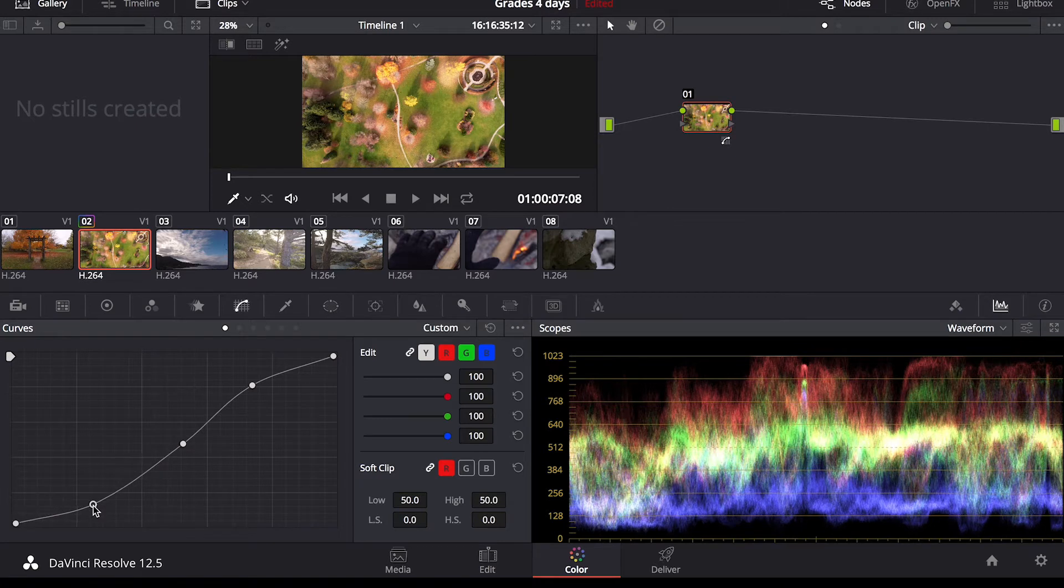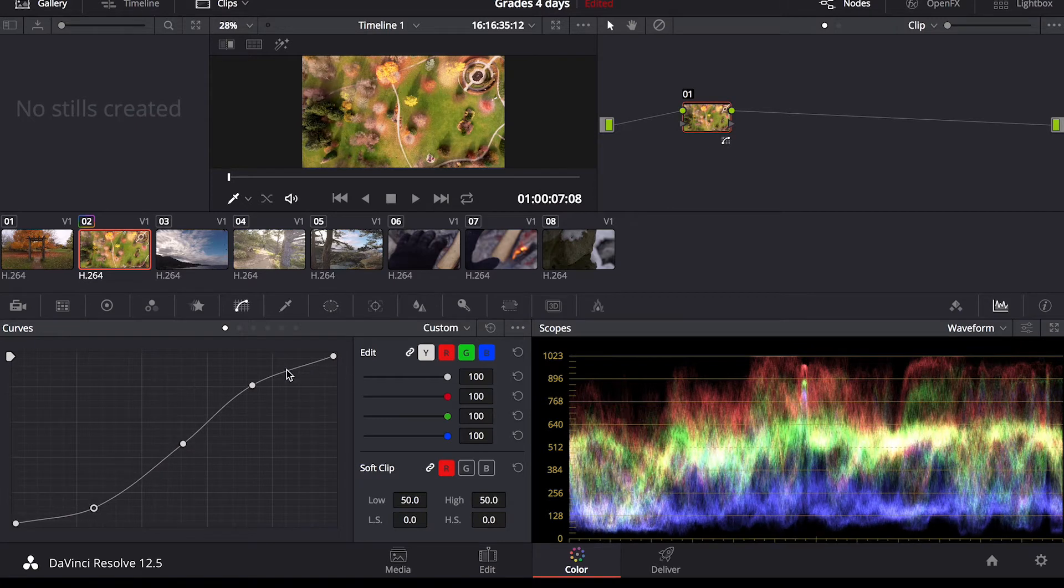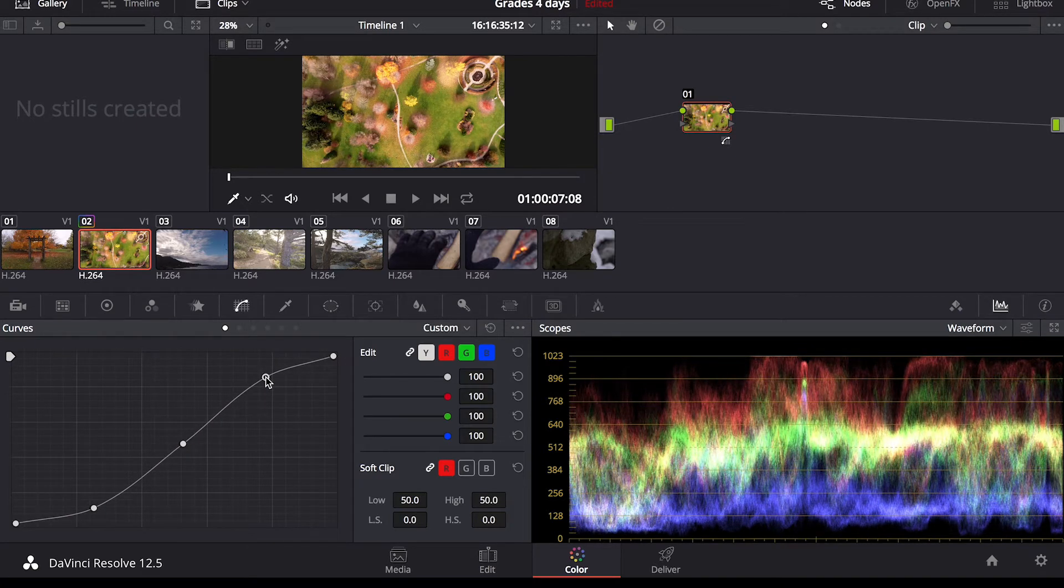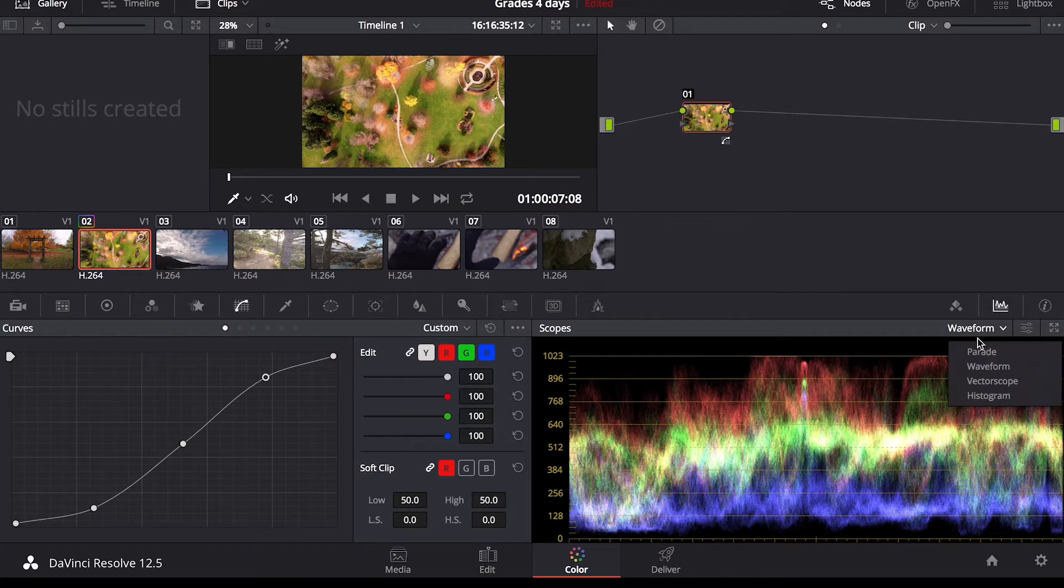I like the darkest parts of my video to be dark and the brightest parts of my video to be bright. So as you can see here in the waveform scopes, this is the view I like to use.